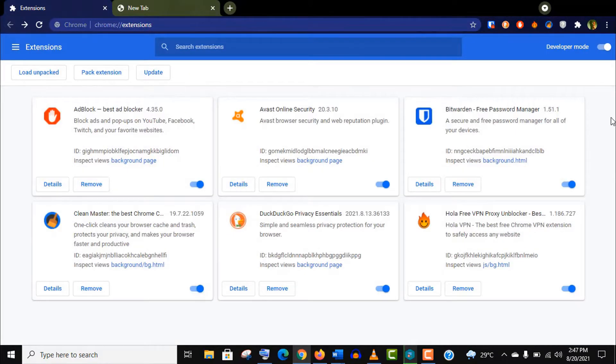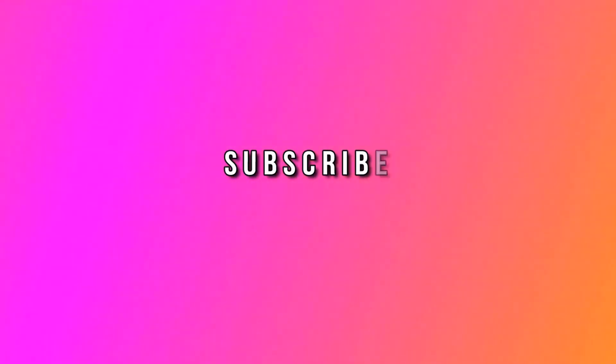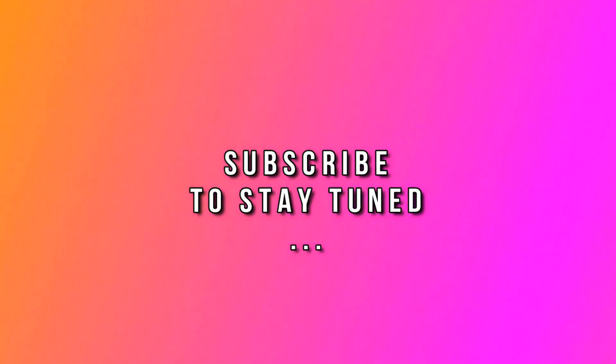Well guys, these are some of the most important and useful extensions to secure your privacy and security online. You can avoid the Clean Master, but the other five are really important. Thank you so much guys for watching this video, and please subscribe to my channel and stay tuned.